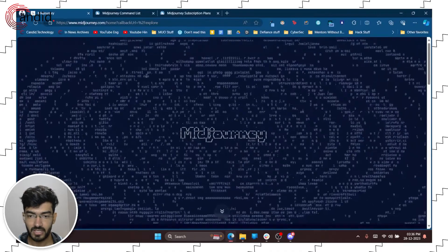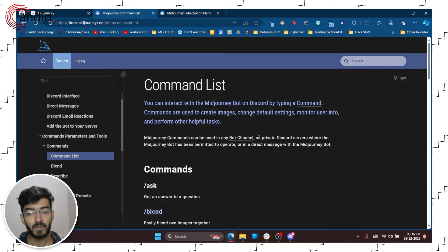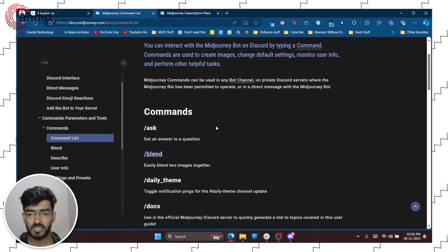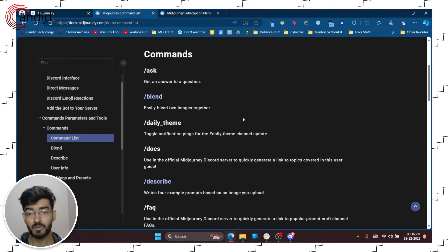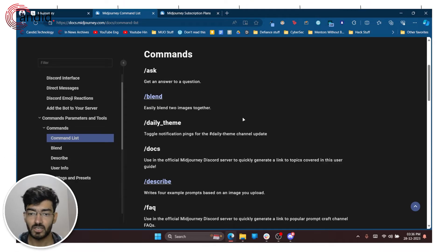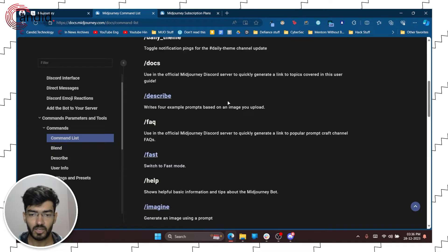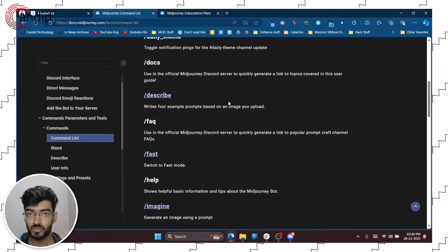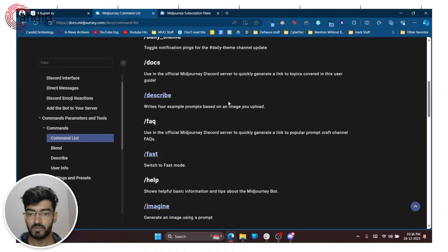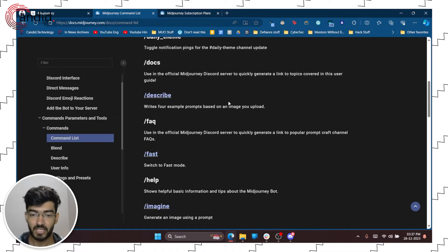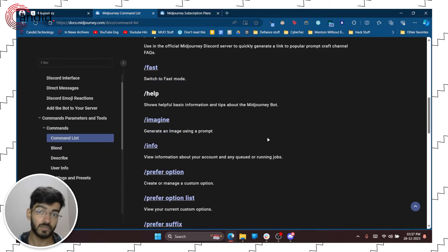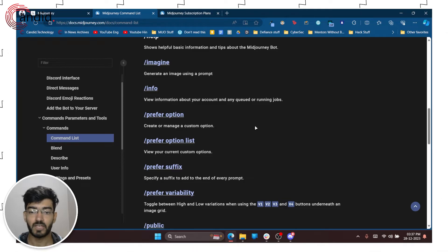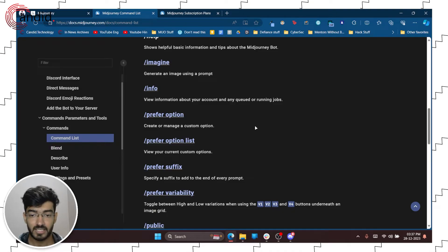Now while the command is generated let's quickly talk about what other commands you can use. There's a slash ask command if you need to ask any questions. The blend command which will blend two images easily. You get a daily theme which is sort of a channel update kind of thing. You can check out the docs. You can describe an image using - you can describe a prompt using an image. So it will give you four example prompts from an image that you upload. You can switch to fast mode and imagine as I said is used for generating an image.